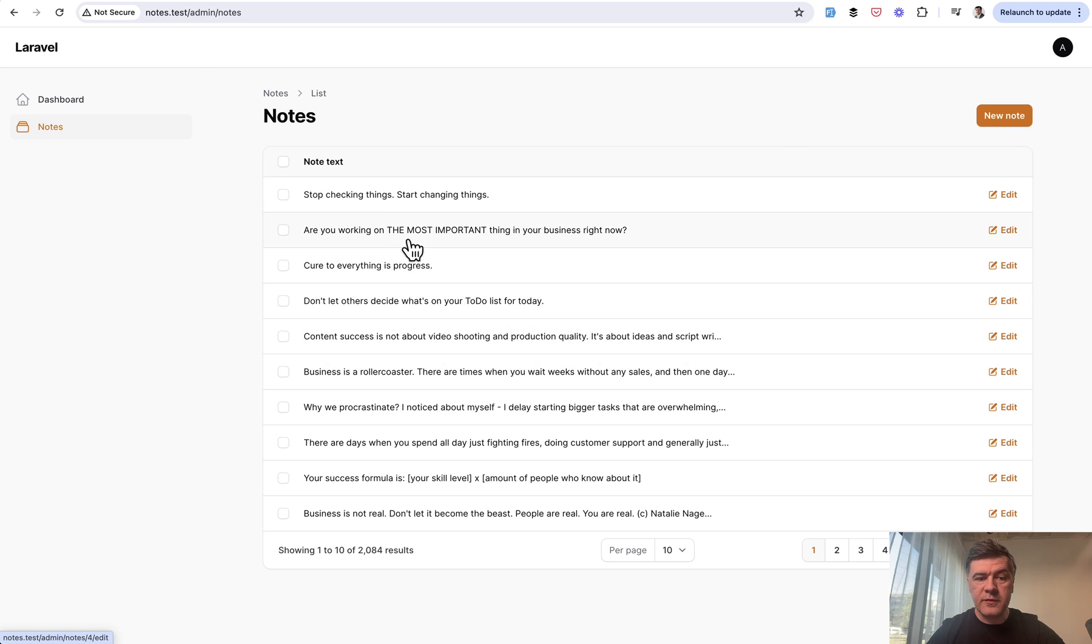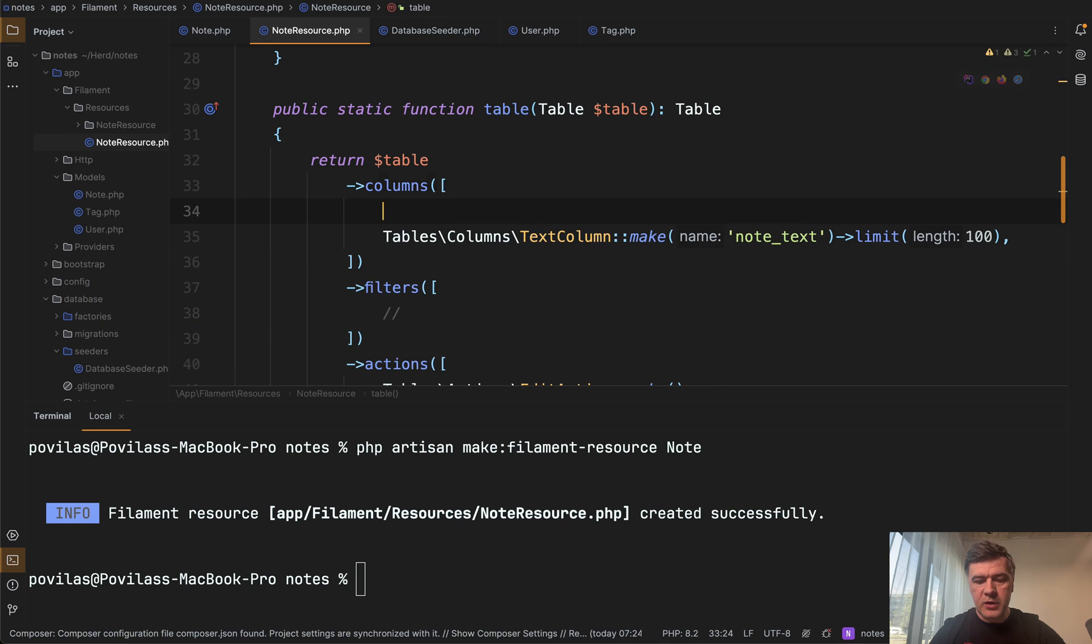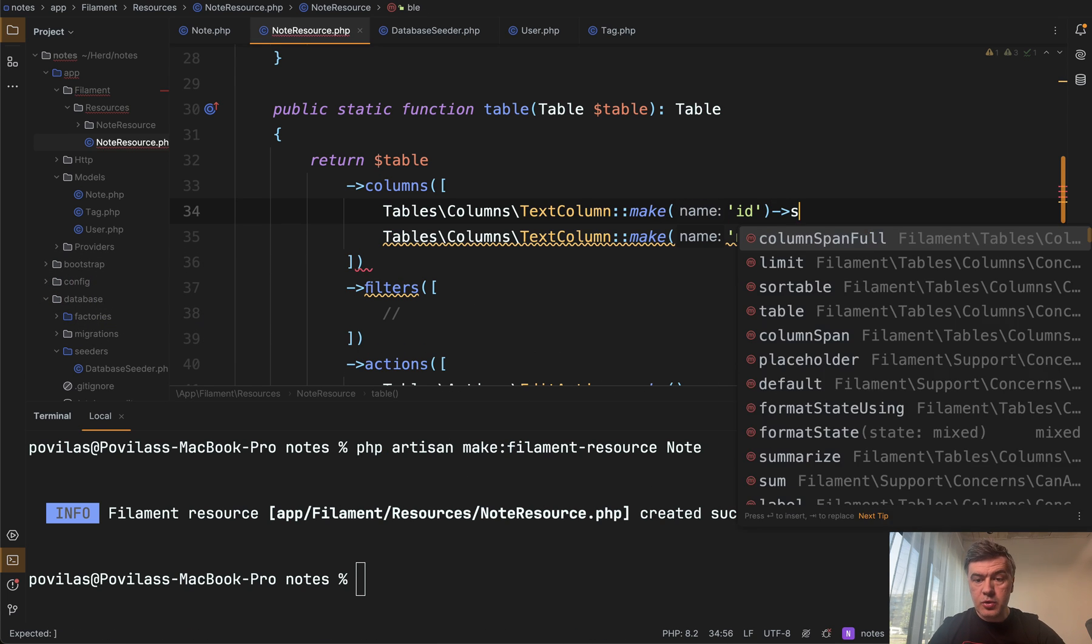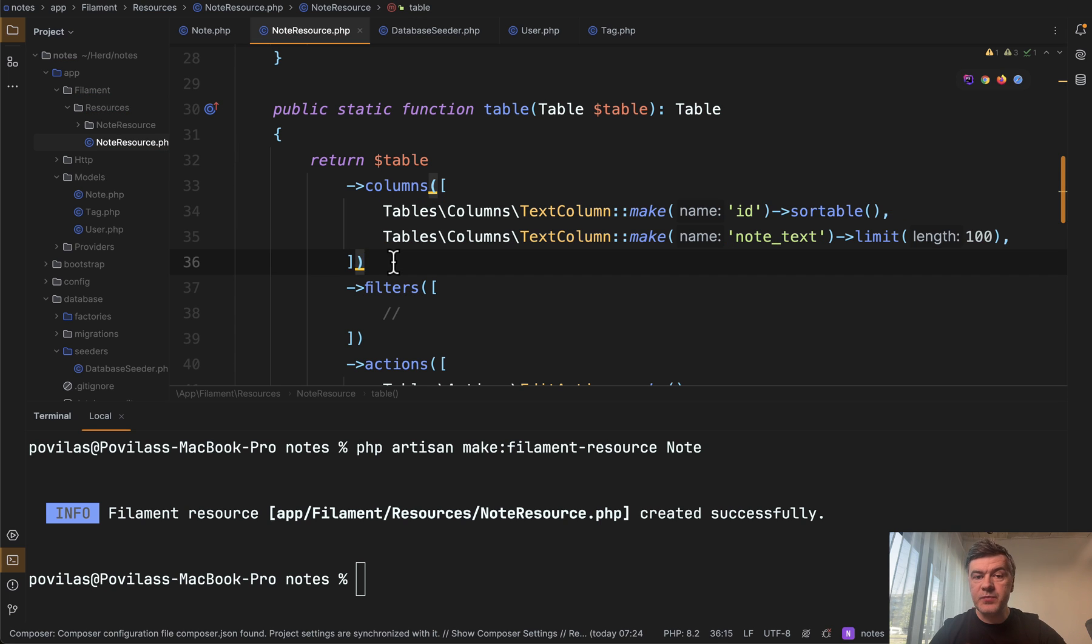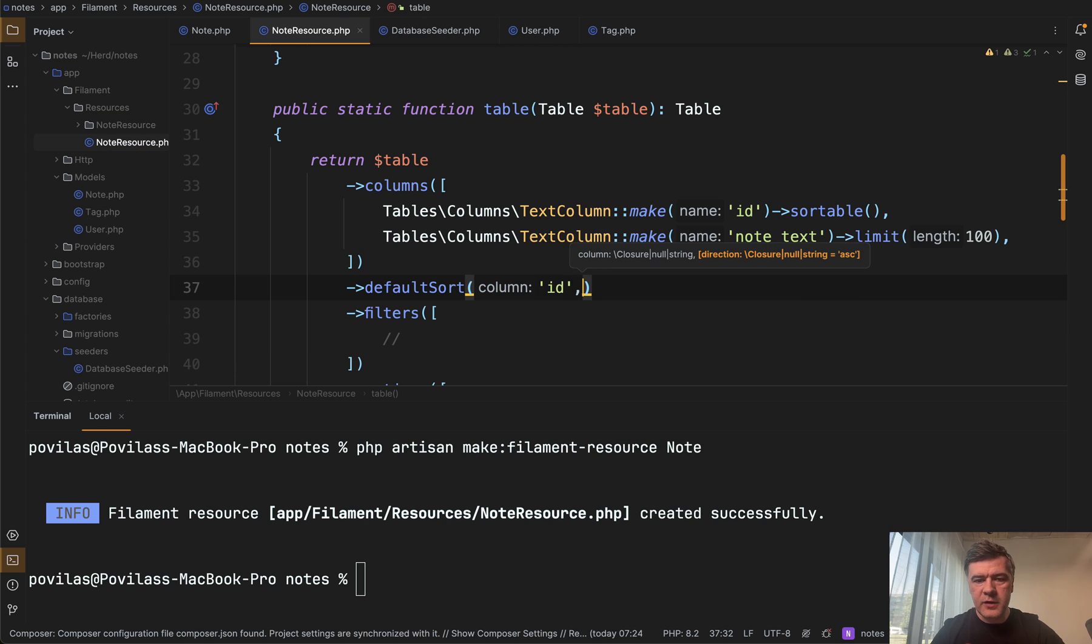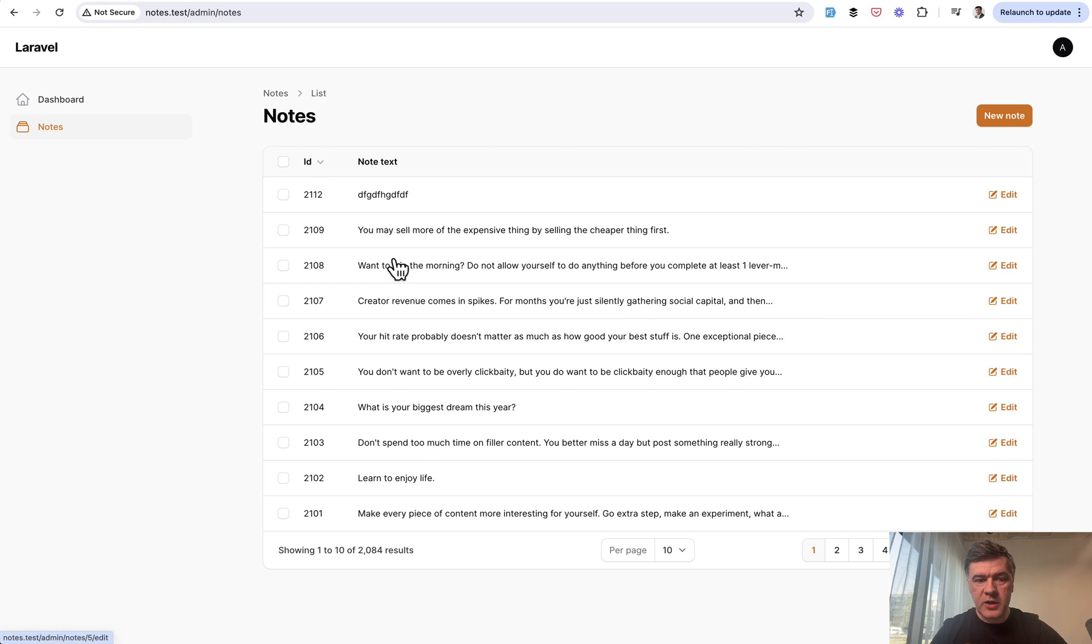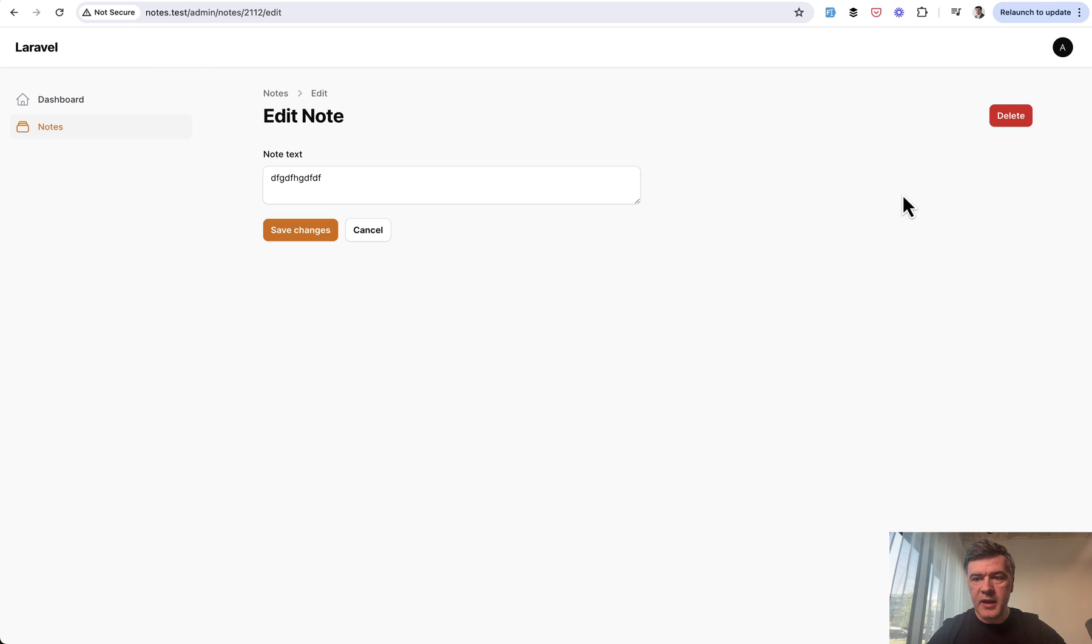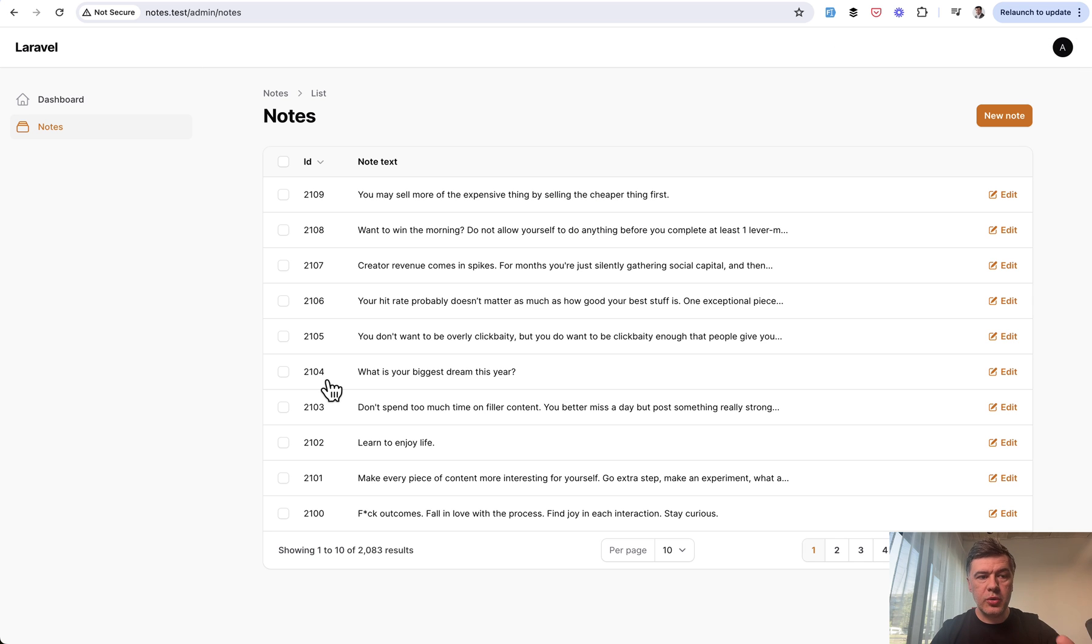Another thing is sorting. For example, let's add ID also visible. So let's have another text column of ID sortable. And then in the table function, let's provide default sort functionality. It's almost everything auto completed by my PHP Storm. So I don't need to remember the exact names of the functions quite often. Default sort by ID descending. And then we refresh and we have ID visible and now our new note on top. So we can go to edit and delete it here. You can make delete button available in the table as well, but I'm just showing the default Filament.